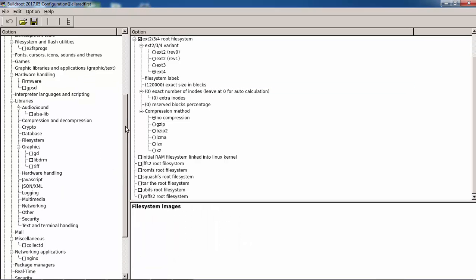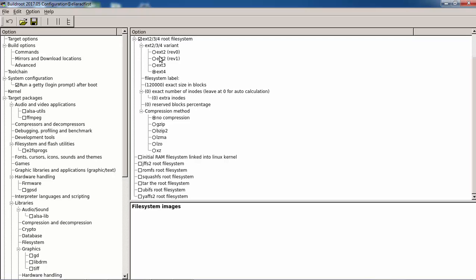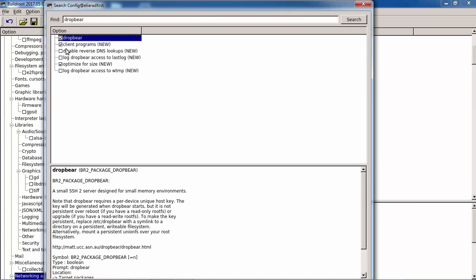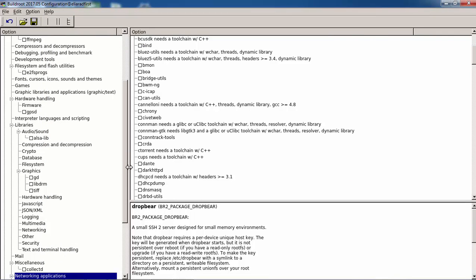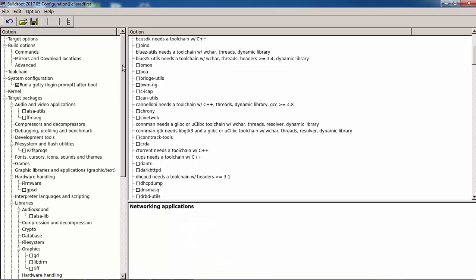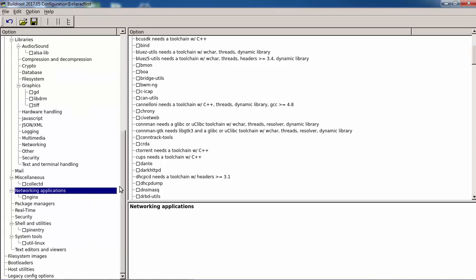I always install Dropbear — Dropbear is a lightweight SSH server. Once it's installed, Buildroot will install and run it automatically, so we don't need to run it by ourselves. I probably forget many things, but this is enough for now.